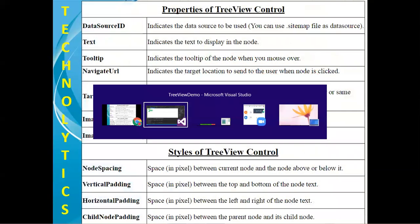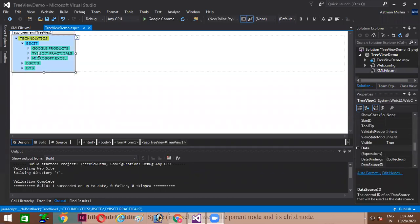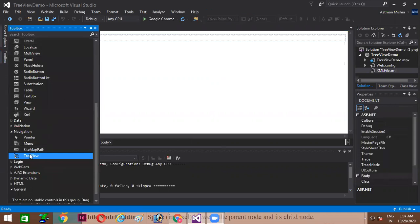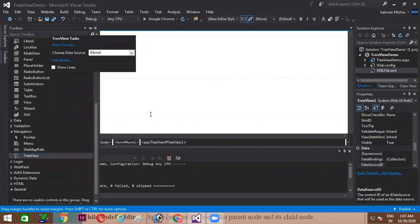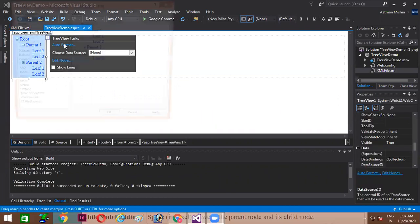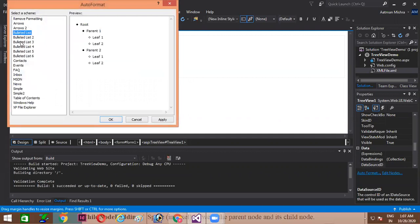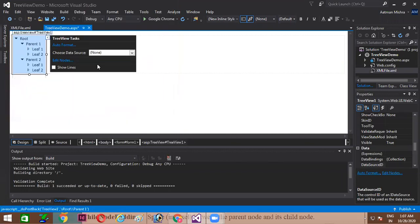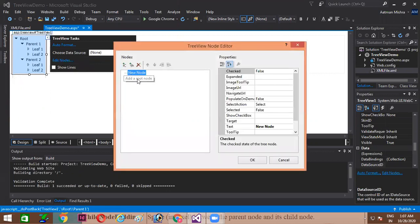Now let me show you this practically. Here we are having a plain web form. I will just drag a Tree View control from the toolbox. You can see the Tree View control is there. I can click on auto format and change the setting of this Tree View control as per my requirement. I am selecting this arrow to the control, and I am clicking on edit nodes. Now I am going to create the Tree View control.